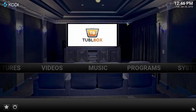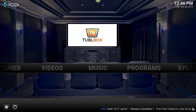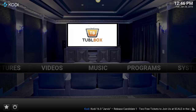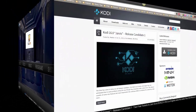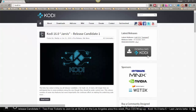Hello everyone. Thank you for watching Tubul videos. In this video I want to explain a little bit about Kodi, give you a quick overview of how it works, what its purpose is, and how to use it. Kodi is an open source media center software.